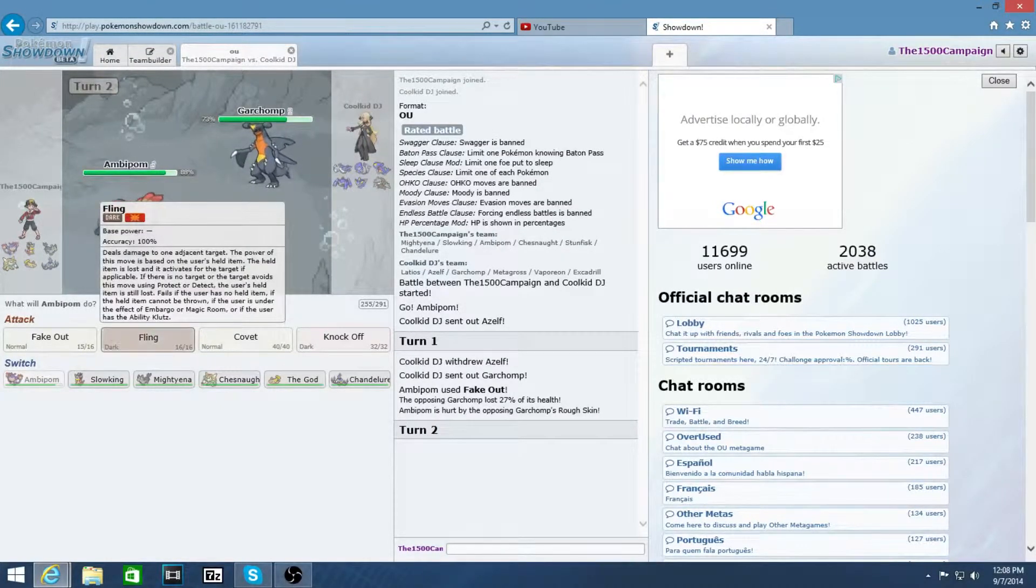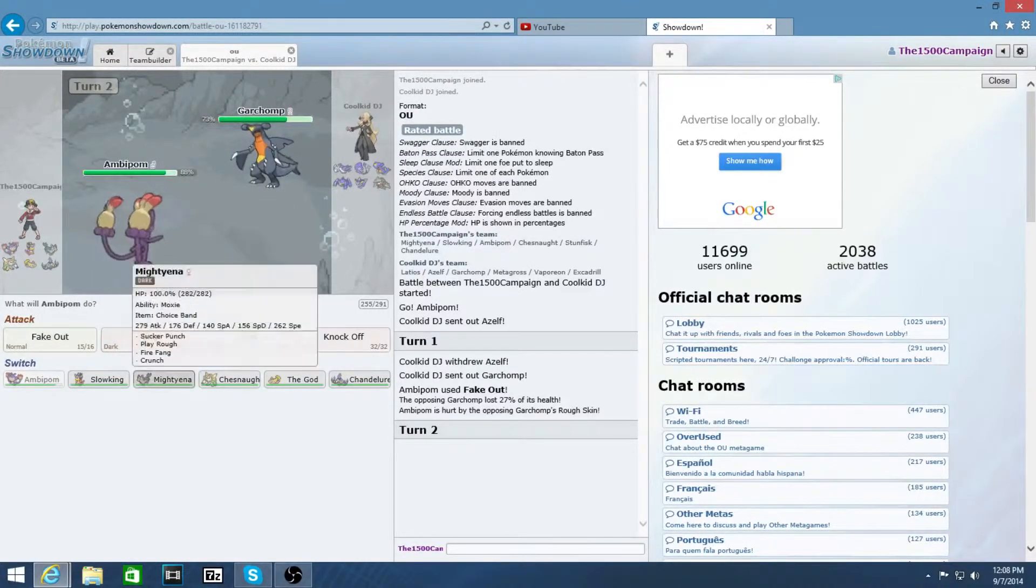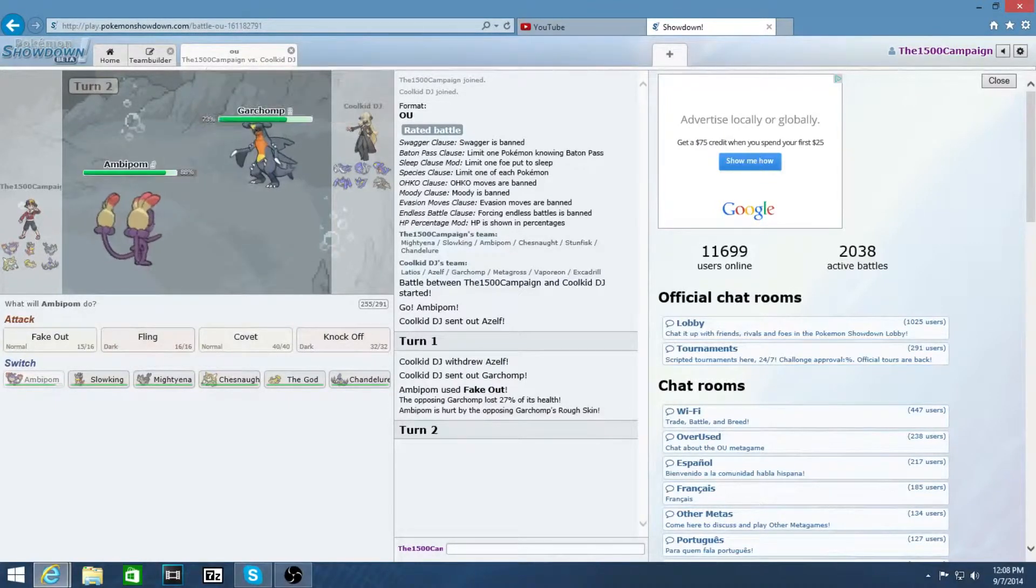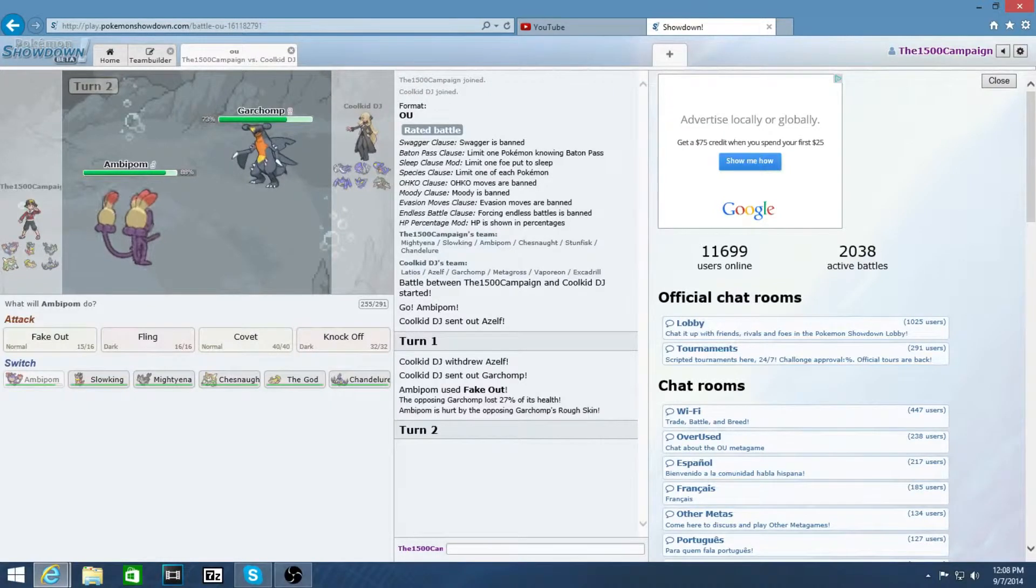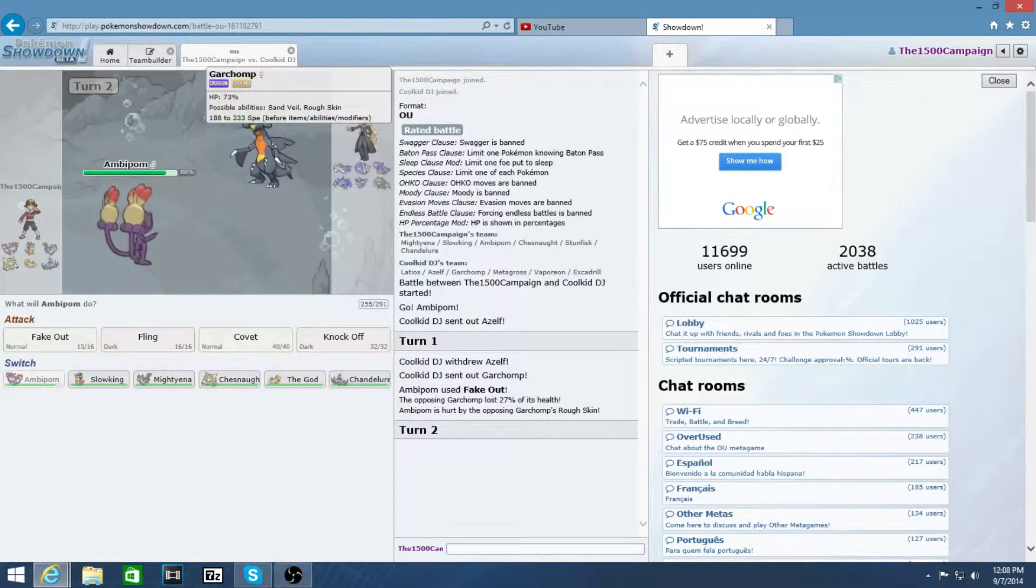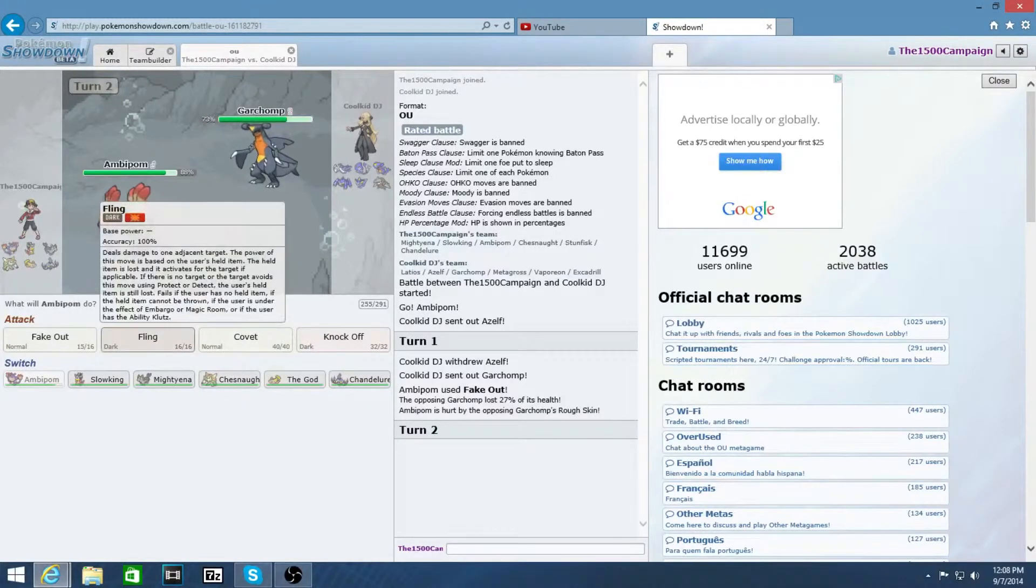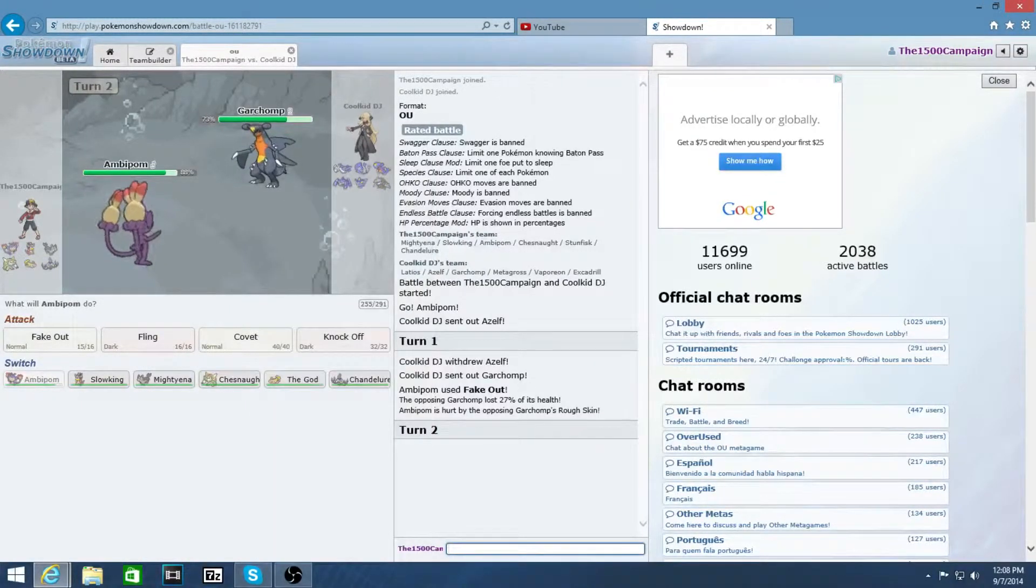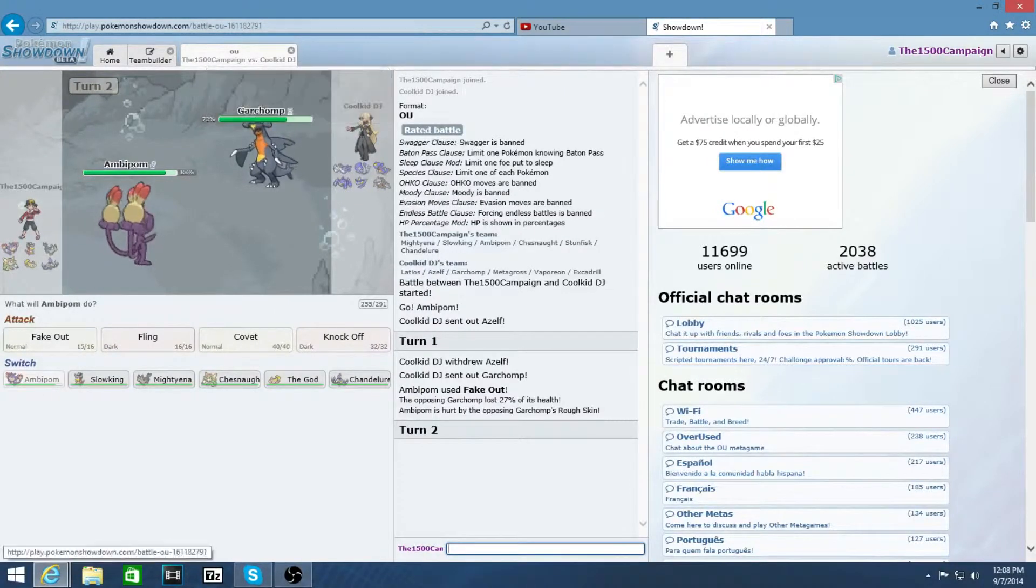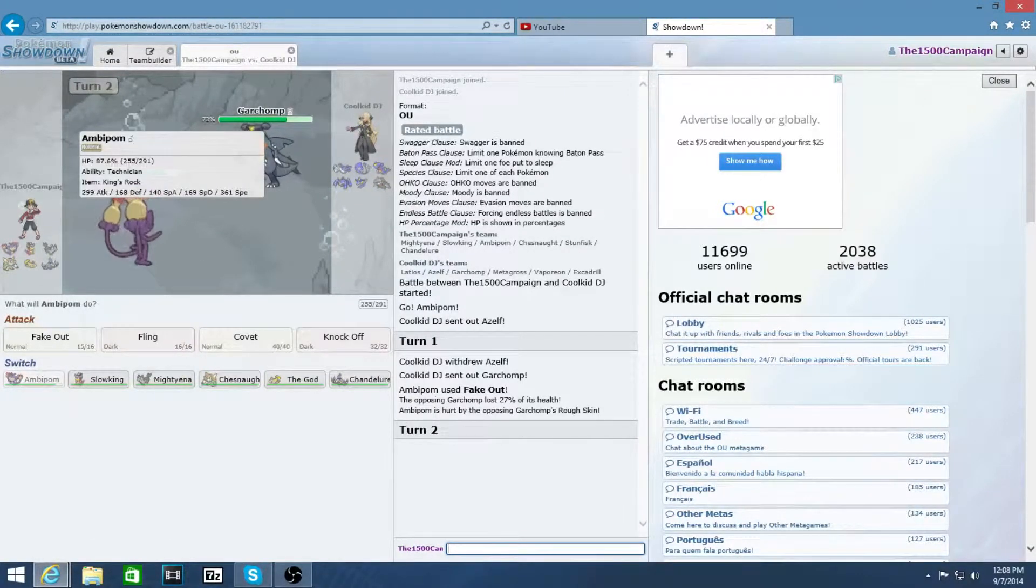So I mean, I don't really fear the Zelf. But seeing how he's switching in here, he's gonna outspeed me, he's gonna have to be scarfed. So I can use that. If he is scarfed, I can make my next move accordingly by sacking Ambipom.